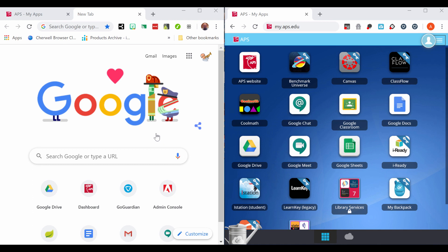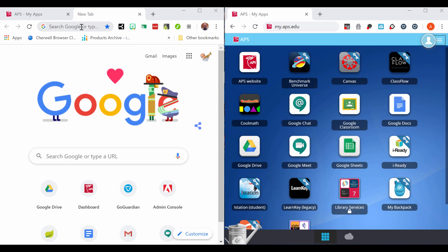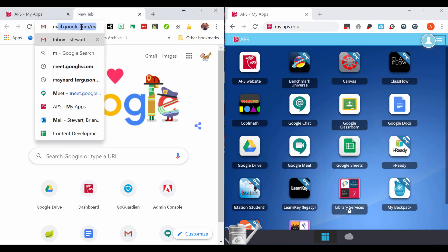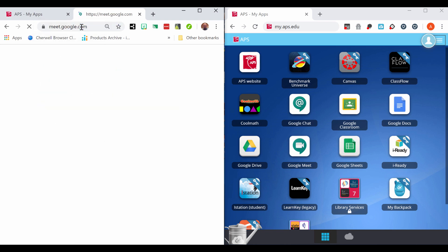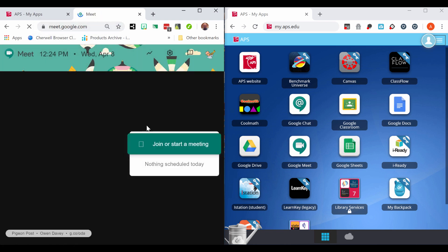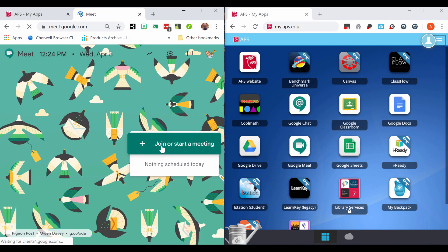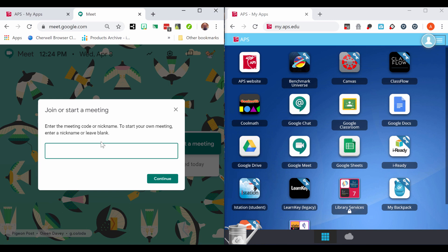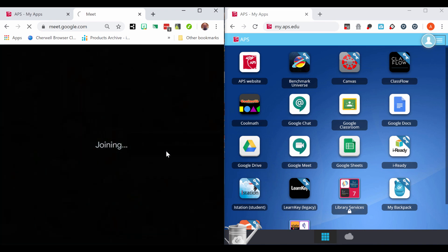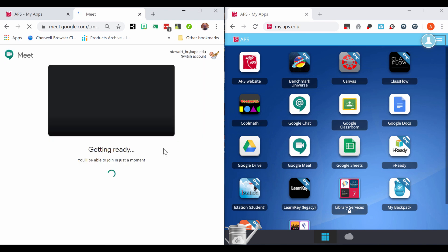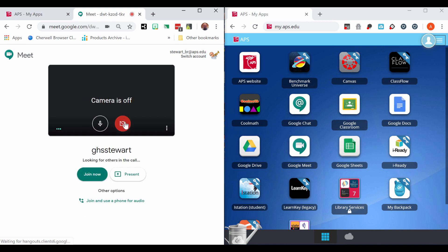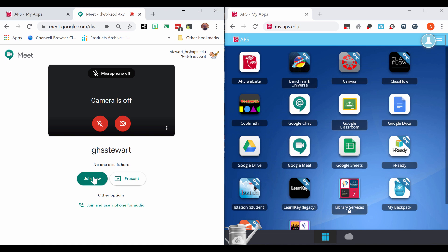On the left you will see a teacher screen and on the right is a student screen. When it's time to start the Meet, use the URL meet.google.com or use the Google Meet shortcut inside my.aps.edu. Click join or start a meeting, then enter the nickname for your class to use. Join your meeting immediately.